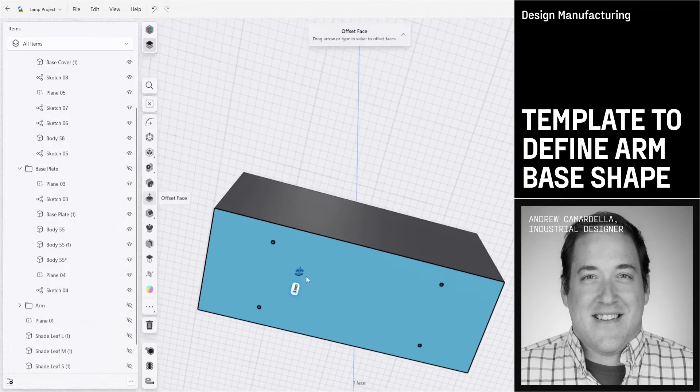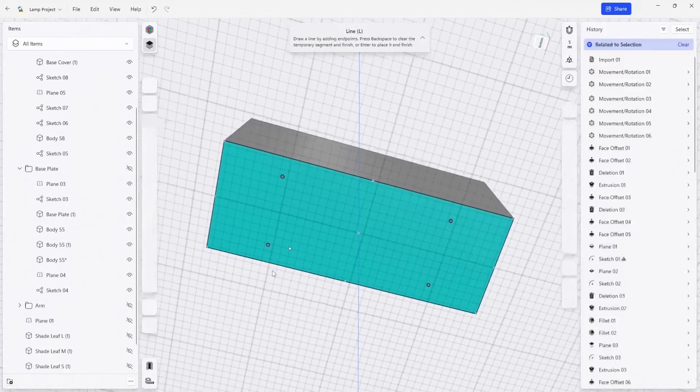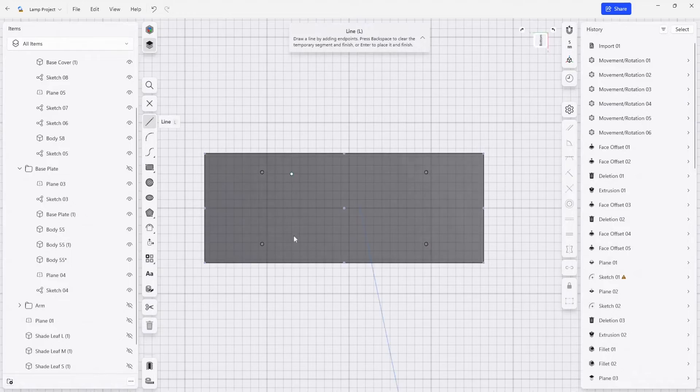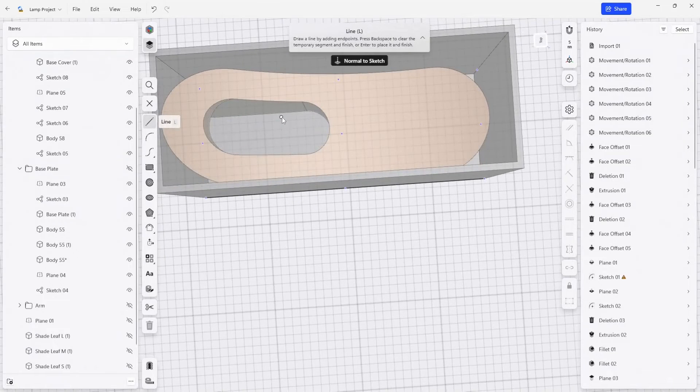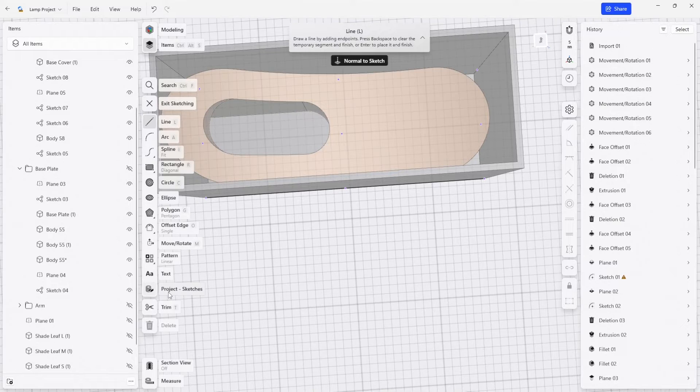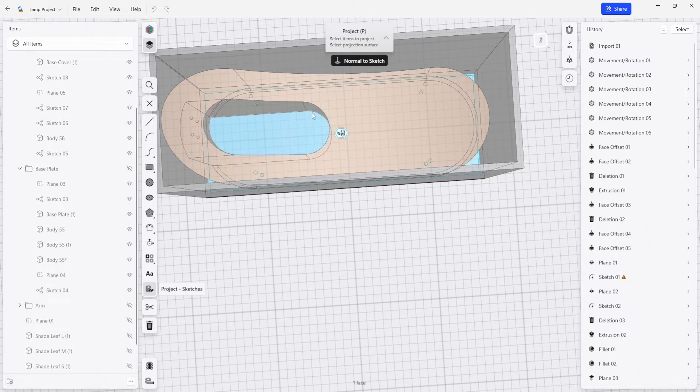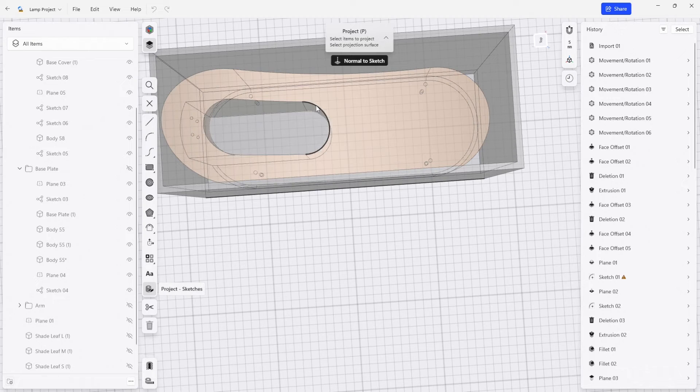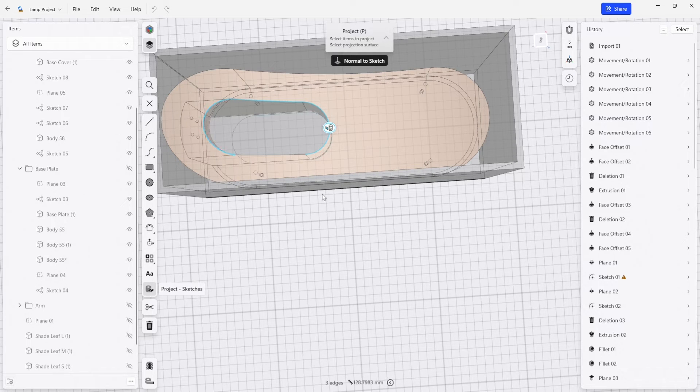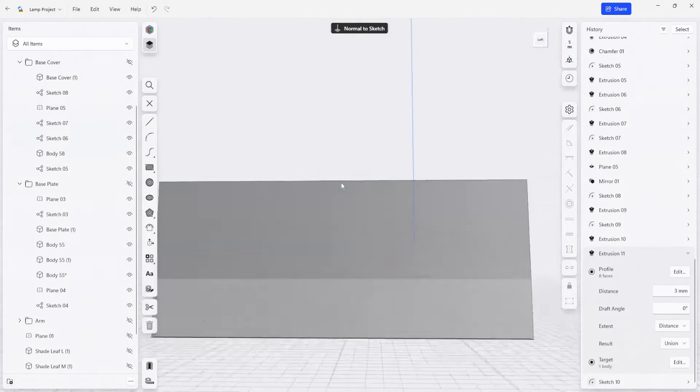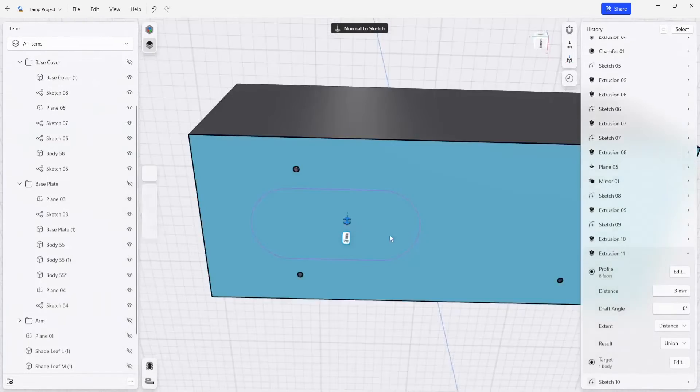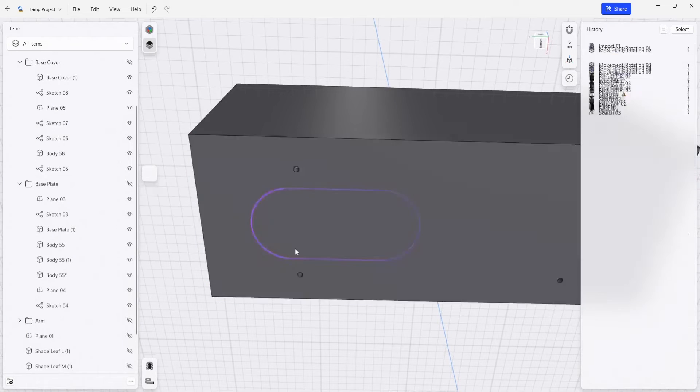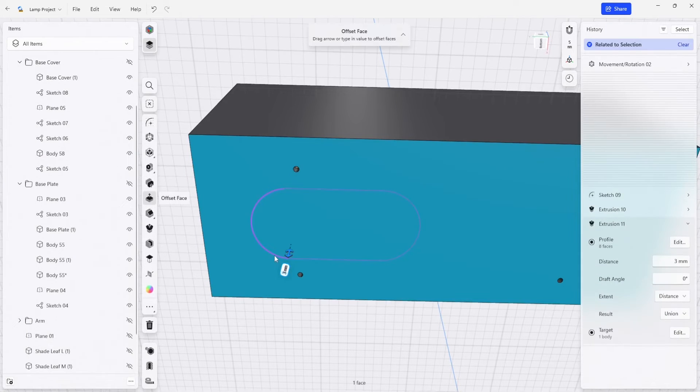I'm going to start a new sketch on the bottom and project some more line work down. I'm just going to select these edges here. That gives us this oval shape, which we're going to use to cut through the body of the box.